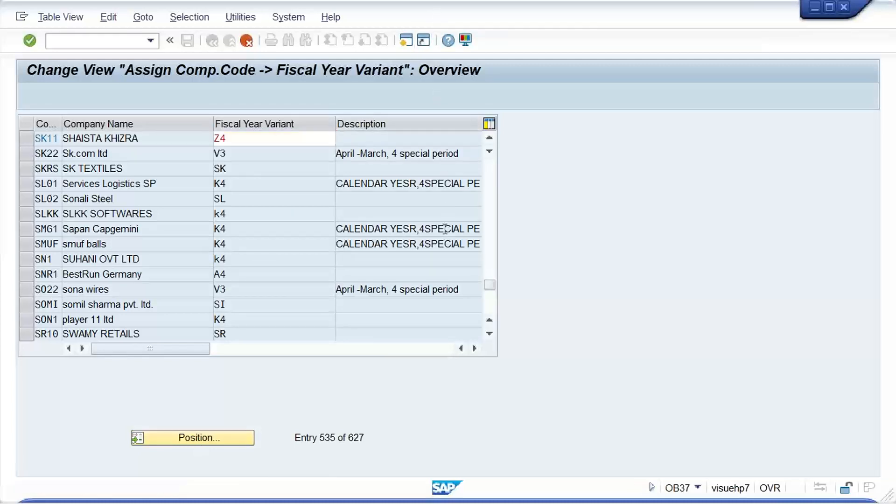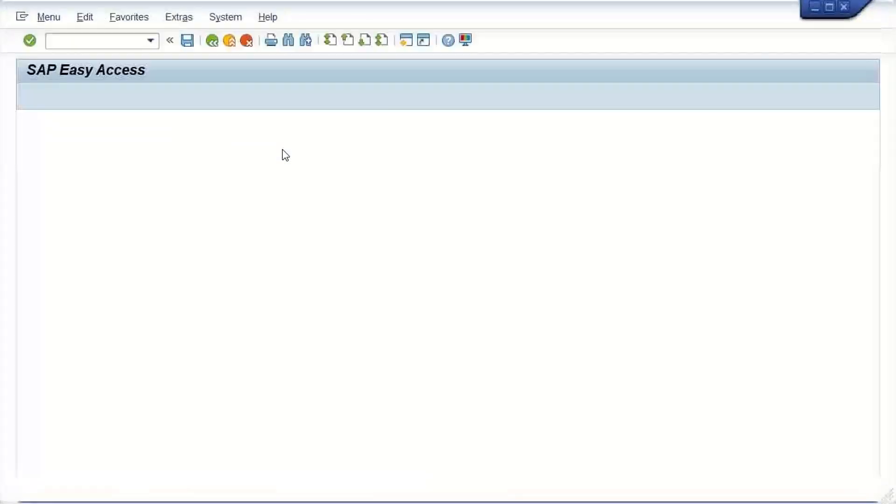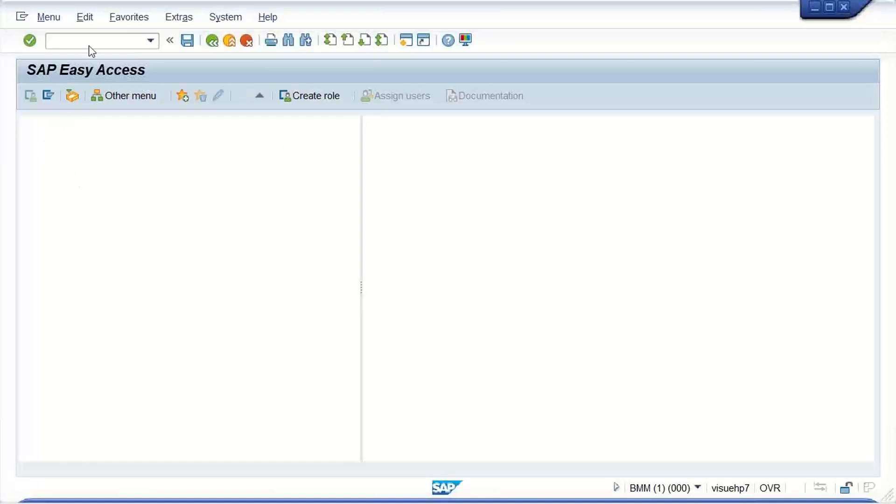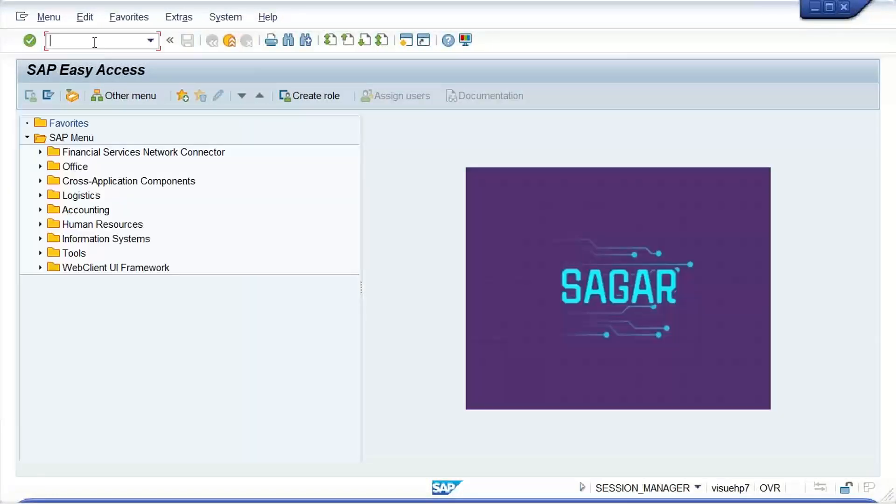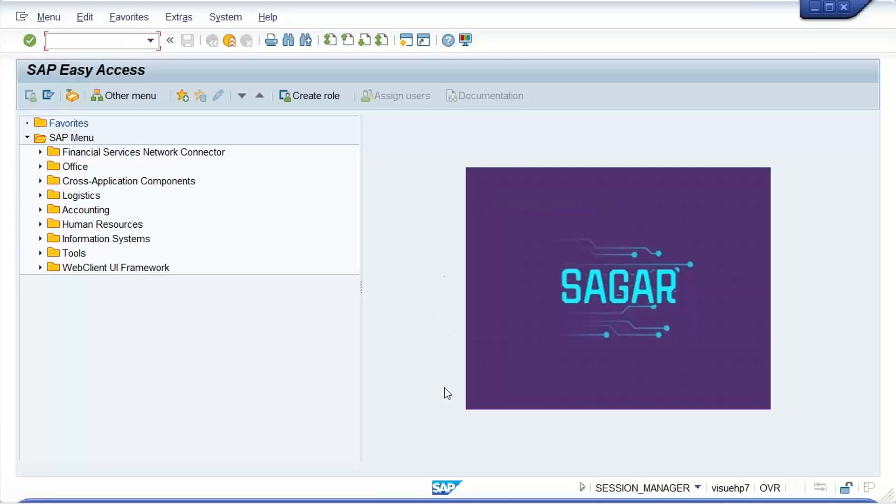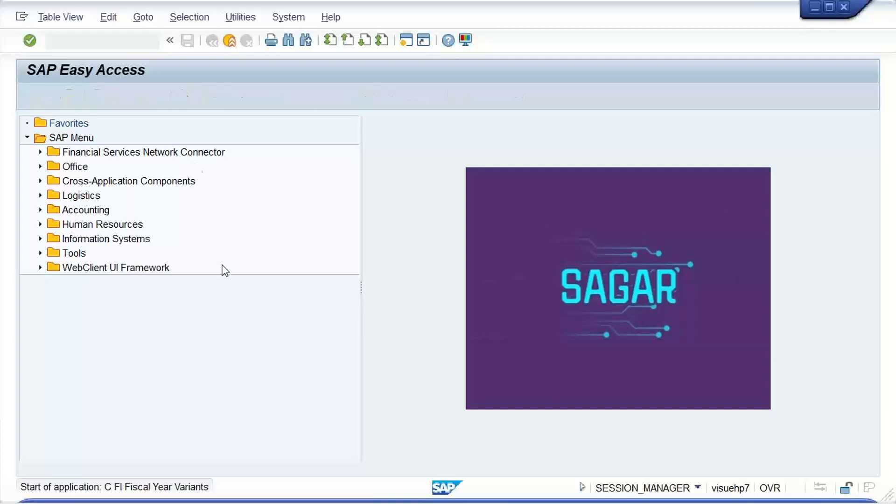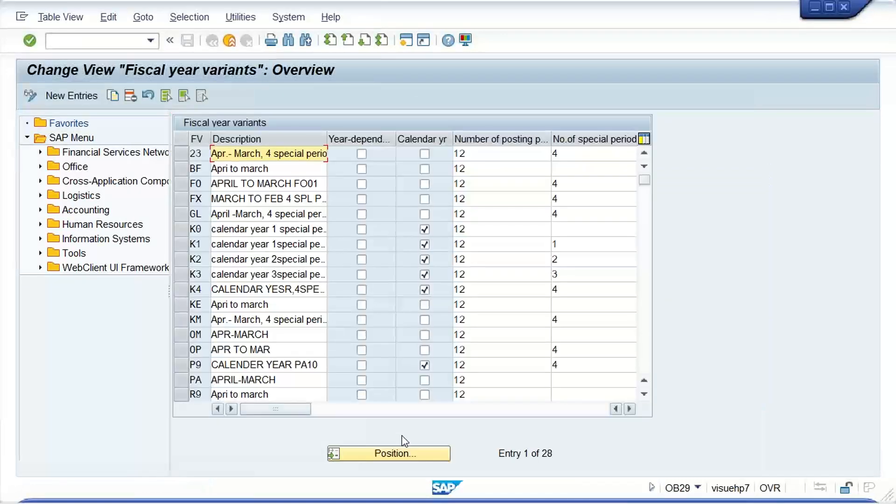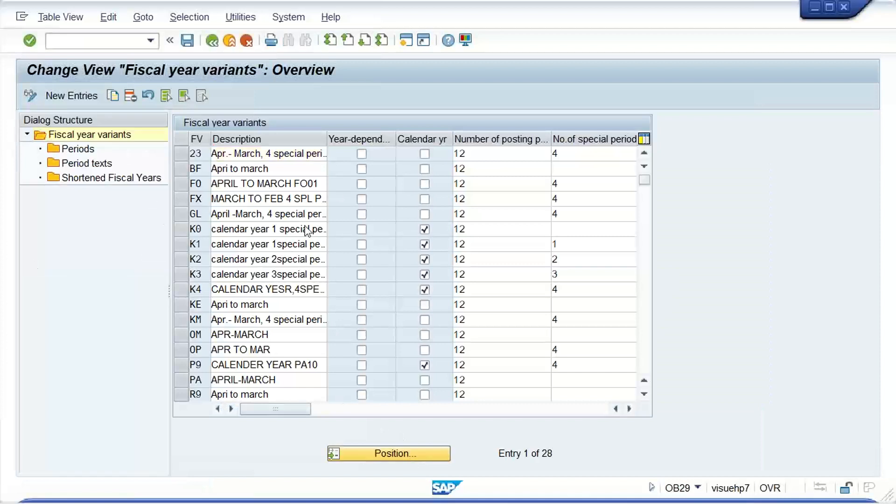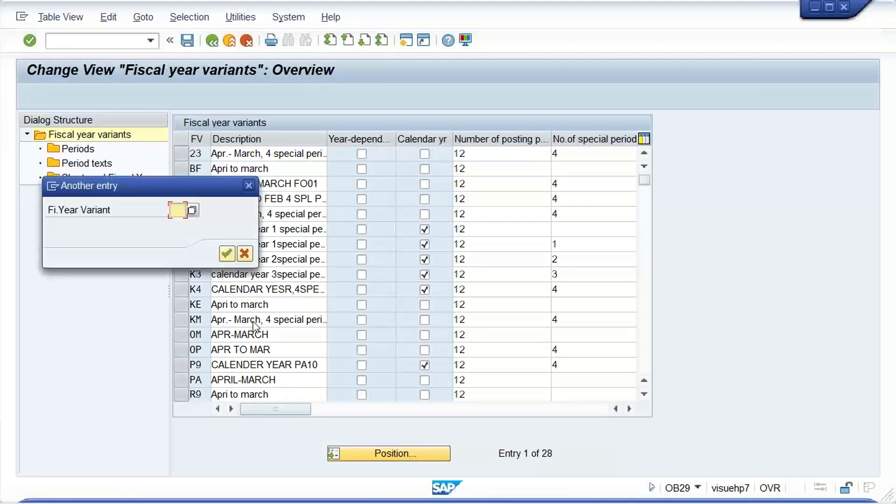It means I think someone has deleted this fiscal year variant itself. The assignment, if somebody is going to delete assignment, of course it was created. Somebody has made some experiments also here, has added one. So anyway, no issues, we'll do one thing. Okay, so let me go to OB29.